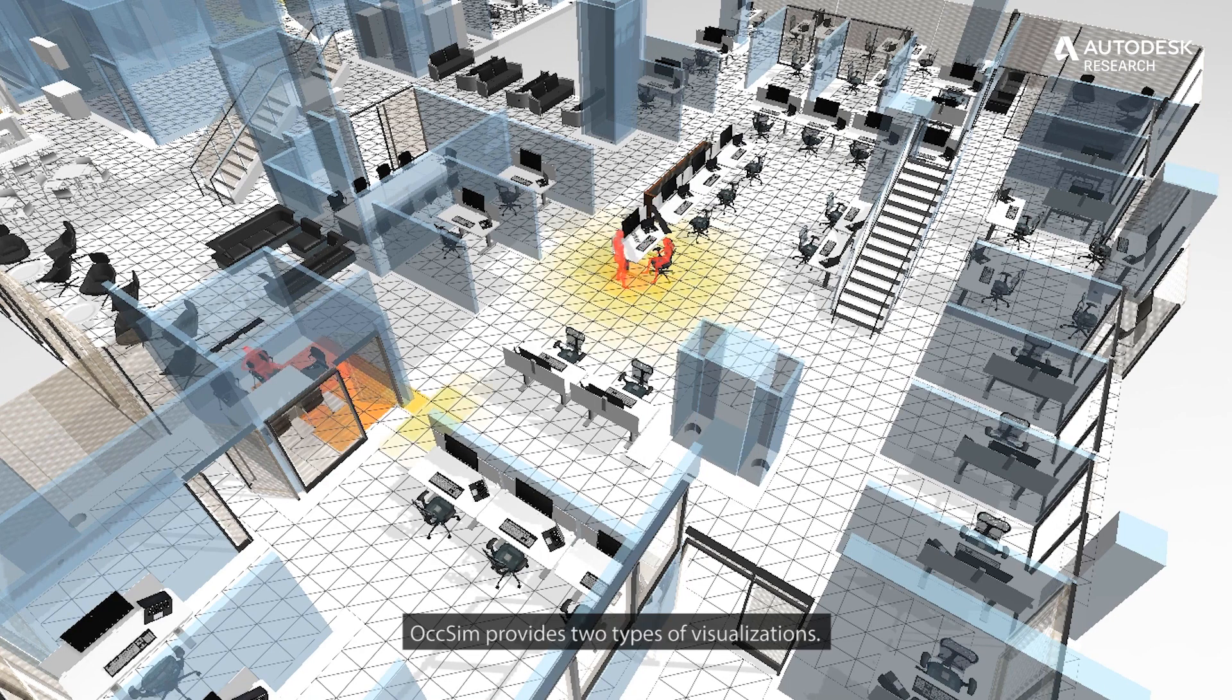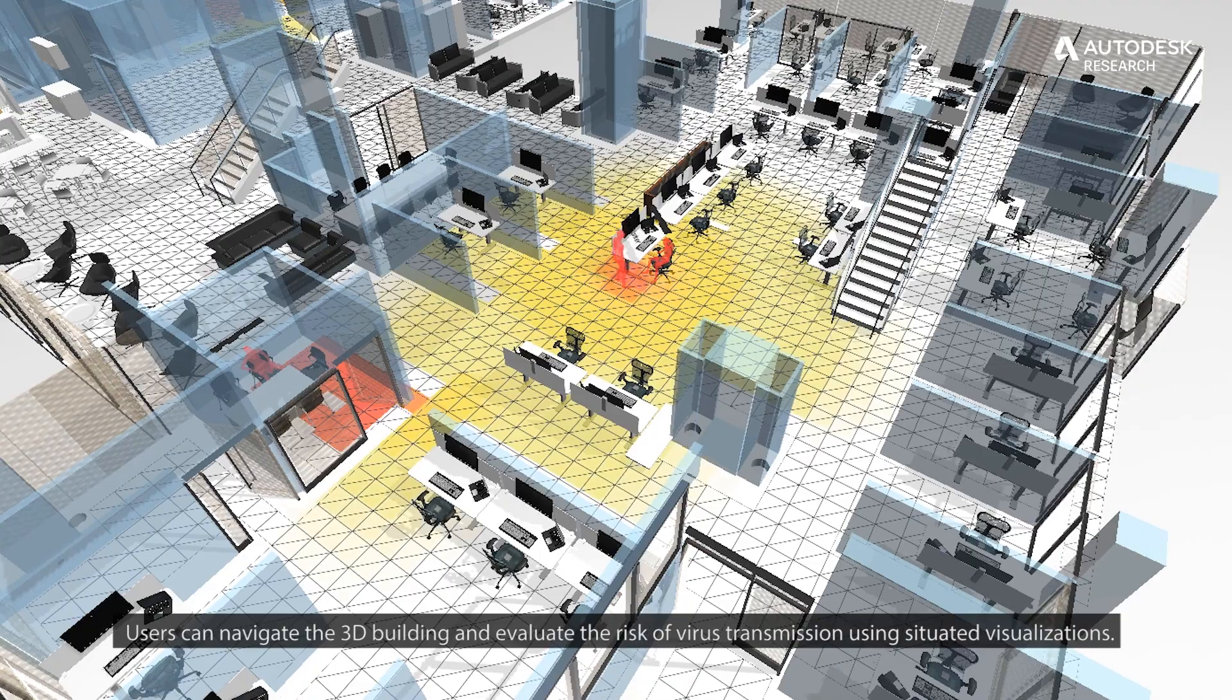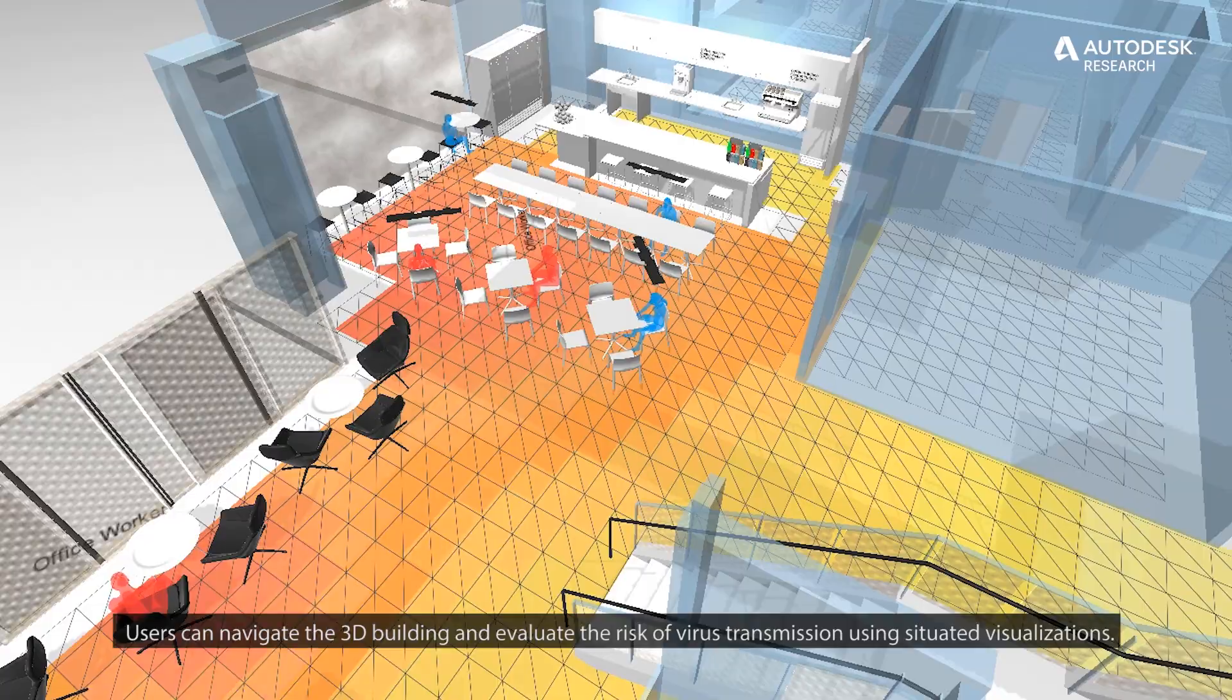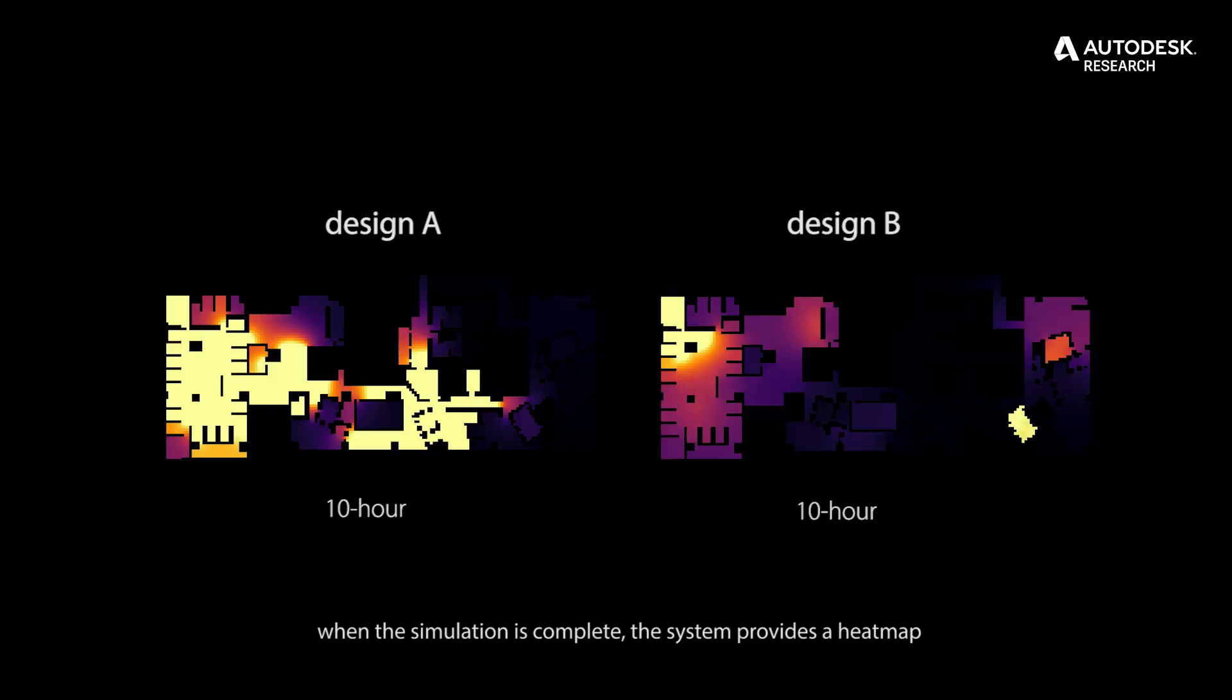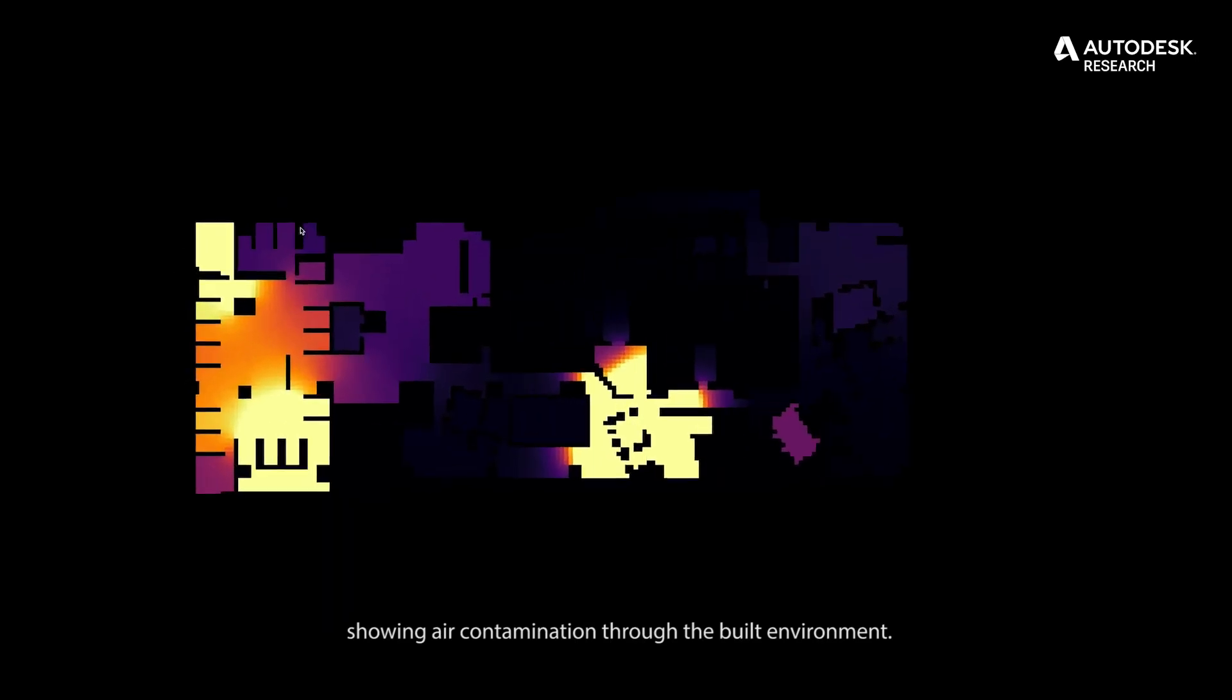OXSIM provides two types of visualizations. Users can navigate the 3D building and evaluate the risk of virus transmission using situated visualizations. When the simulation is complete, the system provides a heat map showing air contamination throughout the built environment.